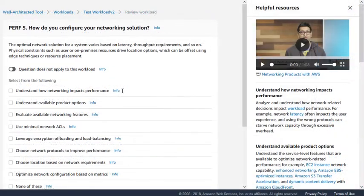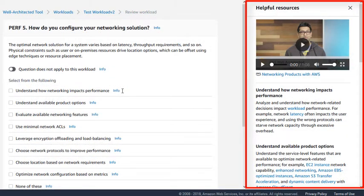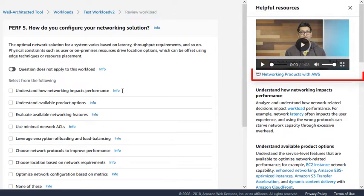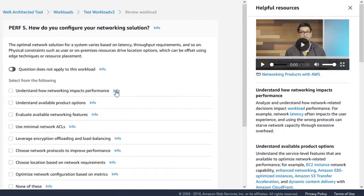Help for this question is on the right-hand side of the screen. There is a video explaining the question in more detail, and you can also access resources that help with this question.